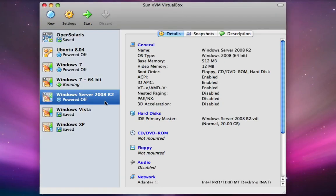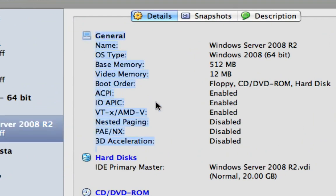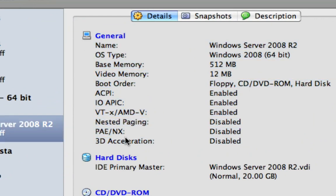You will notice that some of the fields in our general section here have got VT-x AMD enabled. And that's one of the important fields that needs to be enabled. And that will be done by default by selecting the 64-bit template.